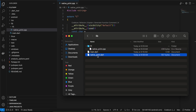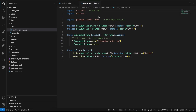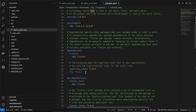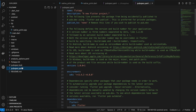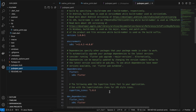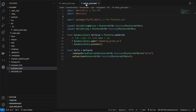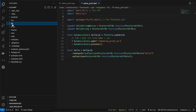Next we have to create a Dart FFI wrapper for this C++ file. First we need to include the FFI package in our pubspec.yaml. I'll copy the package name, go to pubspec.yaml, paste it, click save, and it will download the dependency.